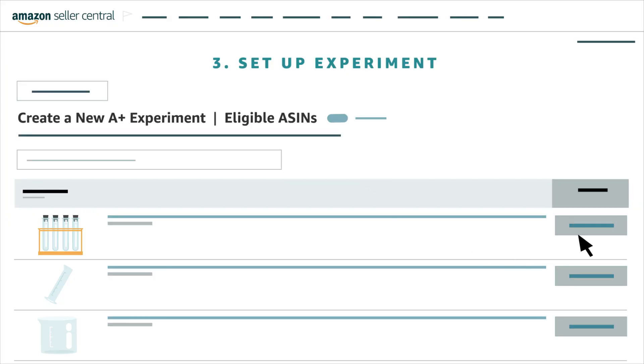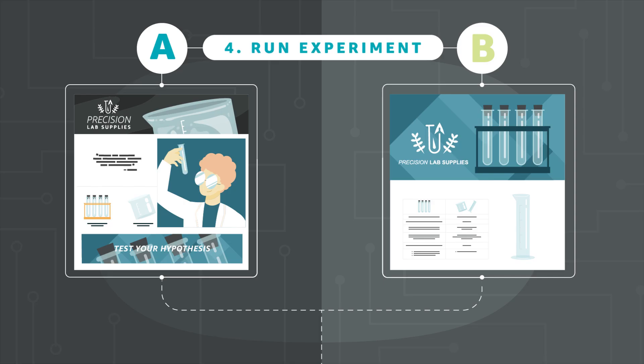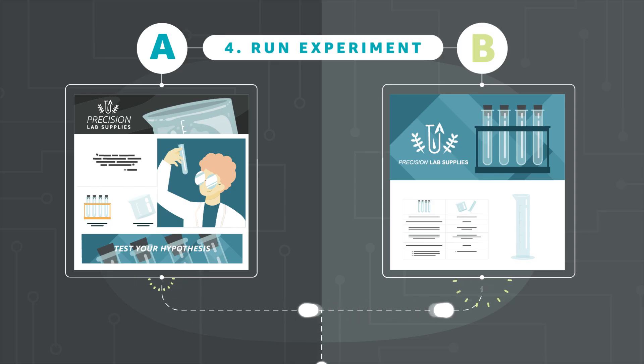Third, set up the experiment using the Manage Your Experiments tool. Fourth, run the experiment. Eight to ten weeks is ideal for a high-confidence decision.